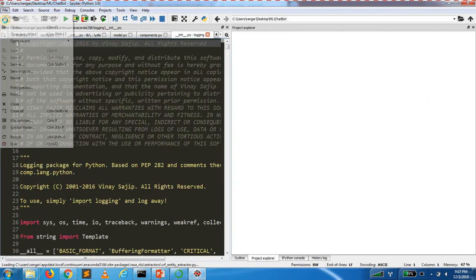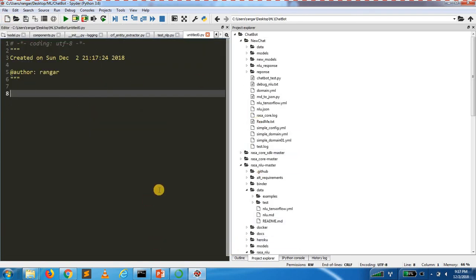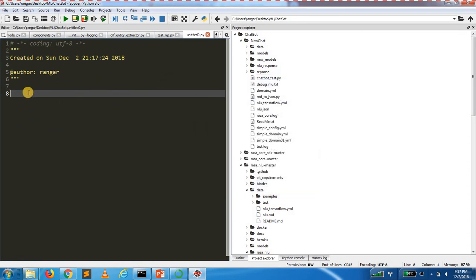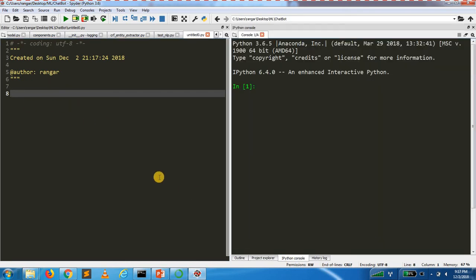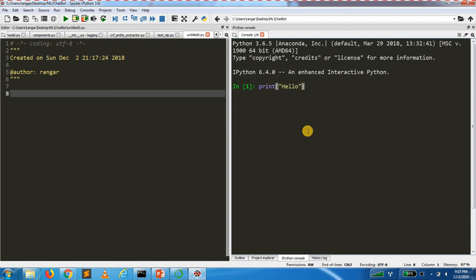If you want to use the IDE, you can type your code and compile it.